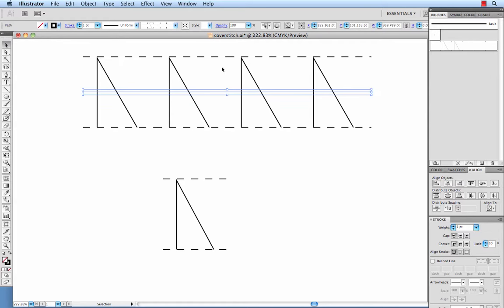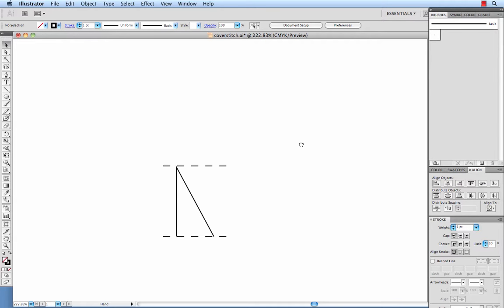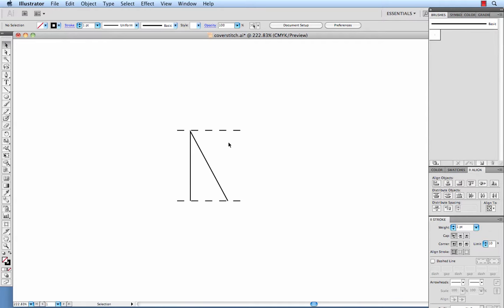So we'll delete that. Delete that pattern brush. And we want to line the dashed line up with the edges of the zigzag.